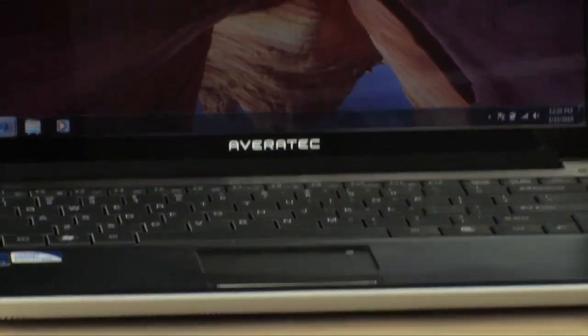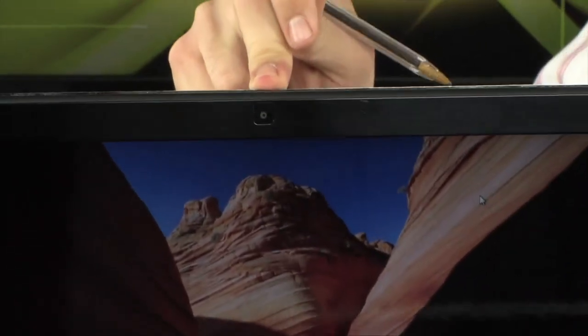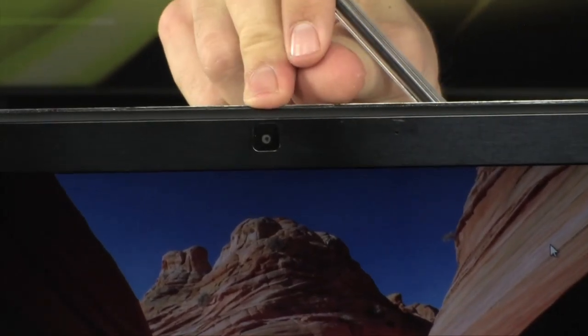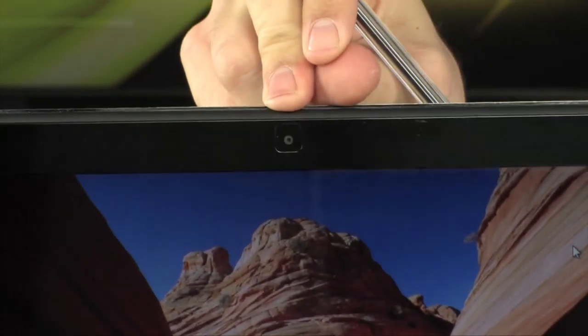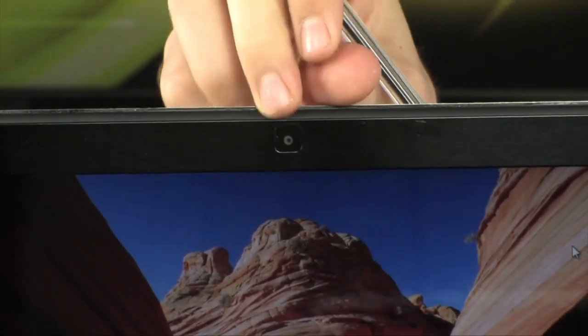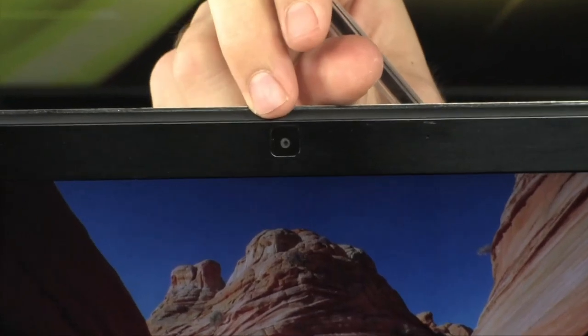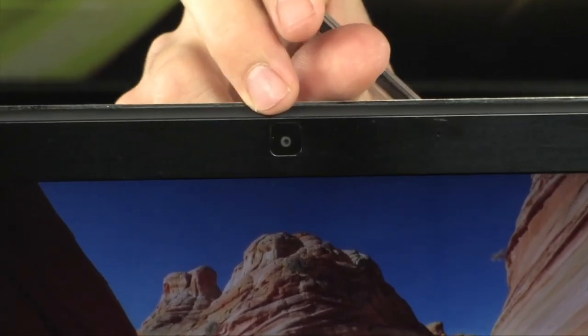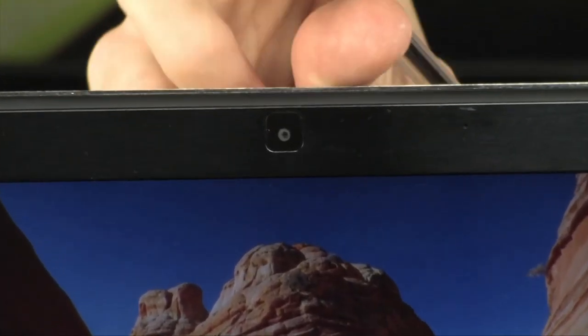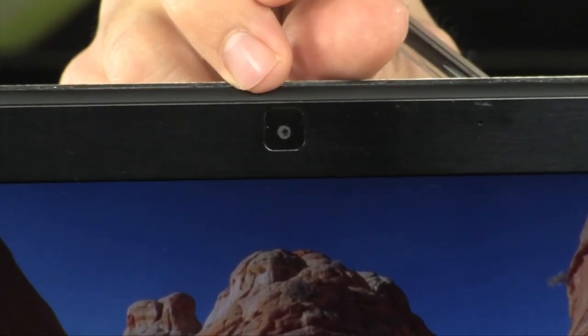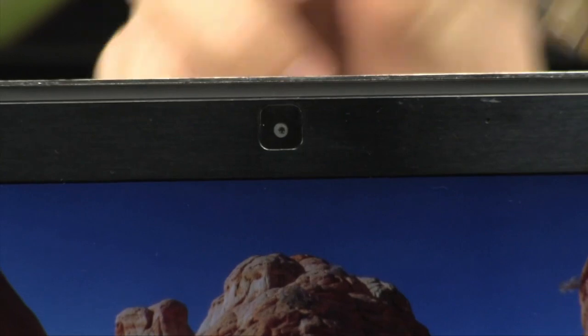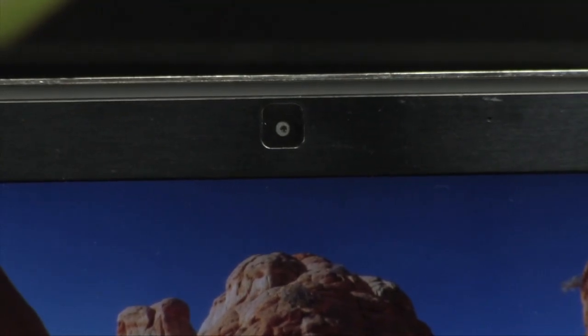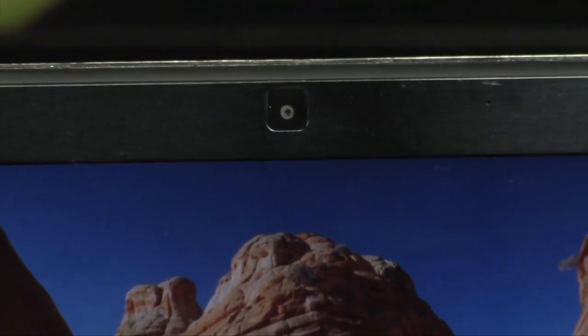Also right over here at the top I will point your attention to the very nice little 1.3 megapixel webcam that is sitting right up here. That DVD drive I mentioned, the RW, it is a DVD plus minus RW so it will do basically all the formats and media formats that you can think of.